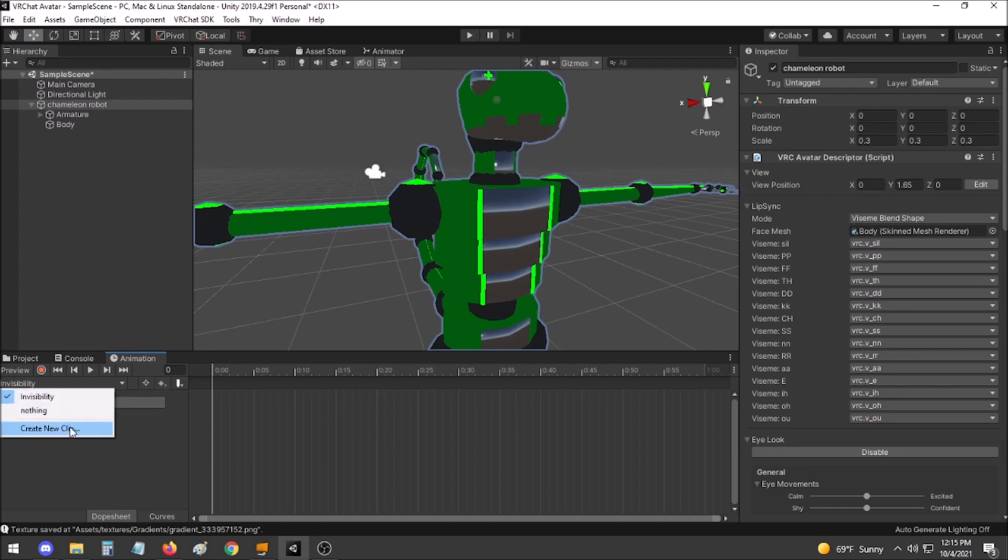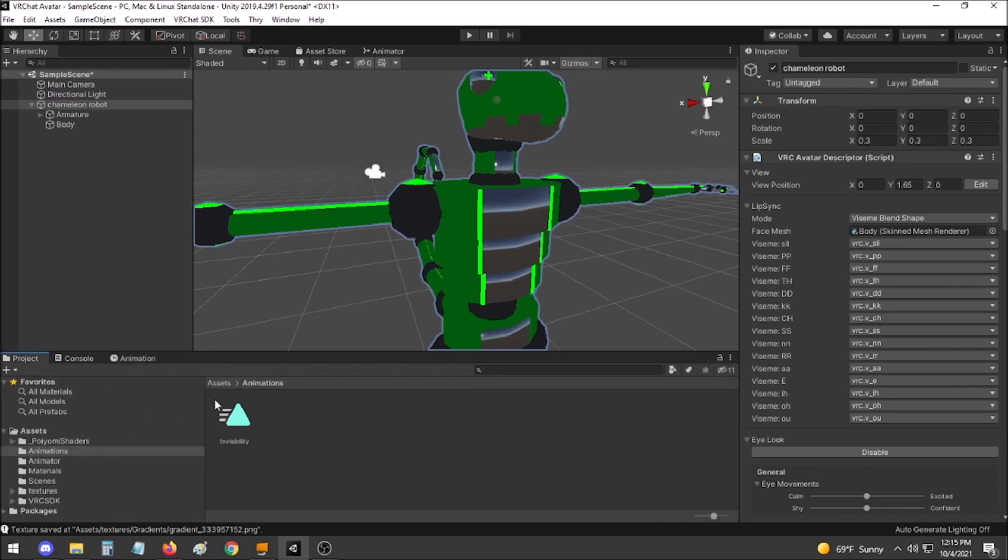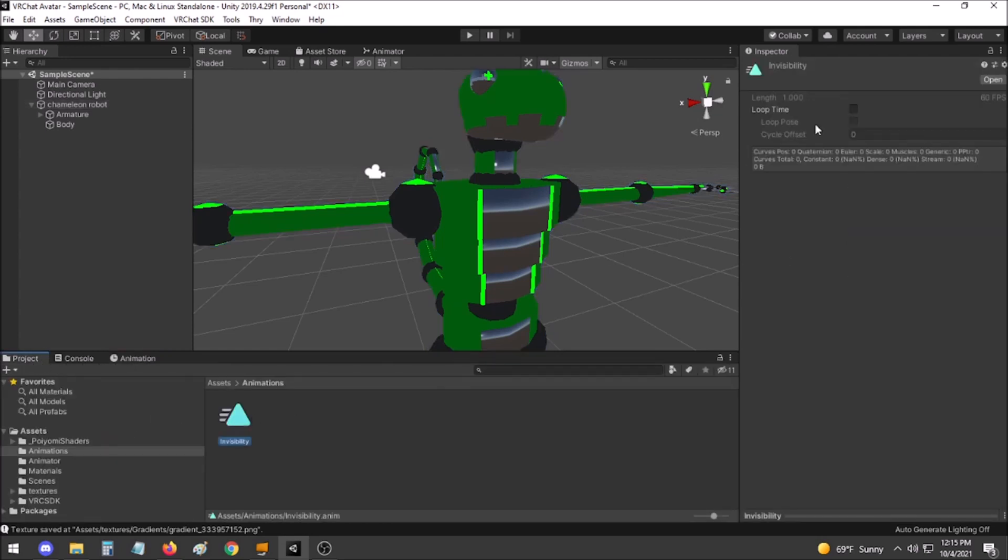If you instead prefer to create your animation using the Create New Clip option here, make sure that you go to the Stored Animation and untick Loop Time, otherwise it will continue to loop the animation repeatedly, turning you visible and invisible in sequence.